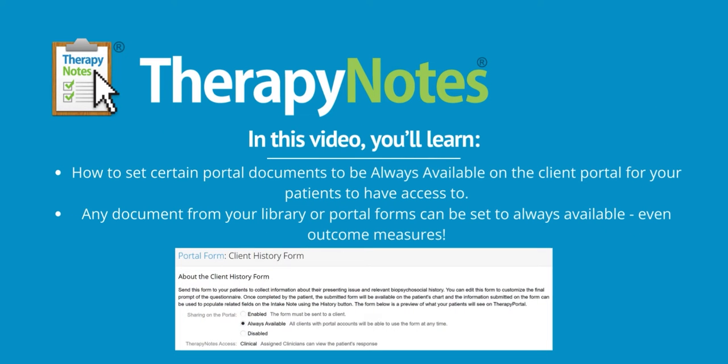Hello, everyone. Today we're going to discuss how you can set certain portal documents to be always available on the client portal for your patients to have access to.